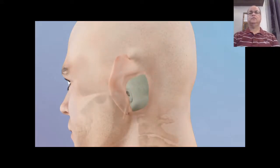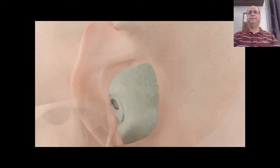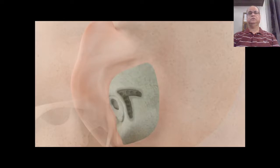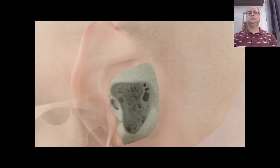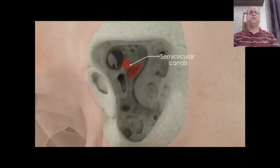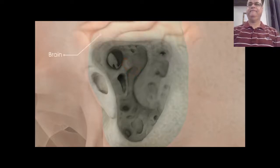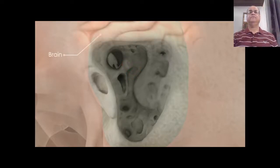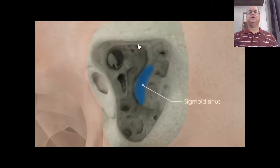This is the post-auricular incision. The sigmoid sinus is identified in the surgical field.